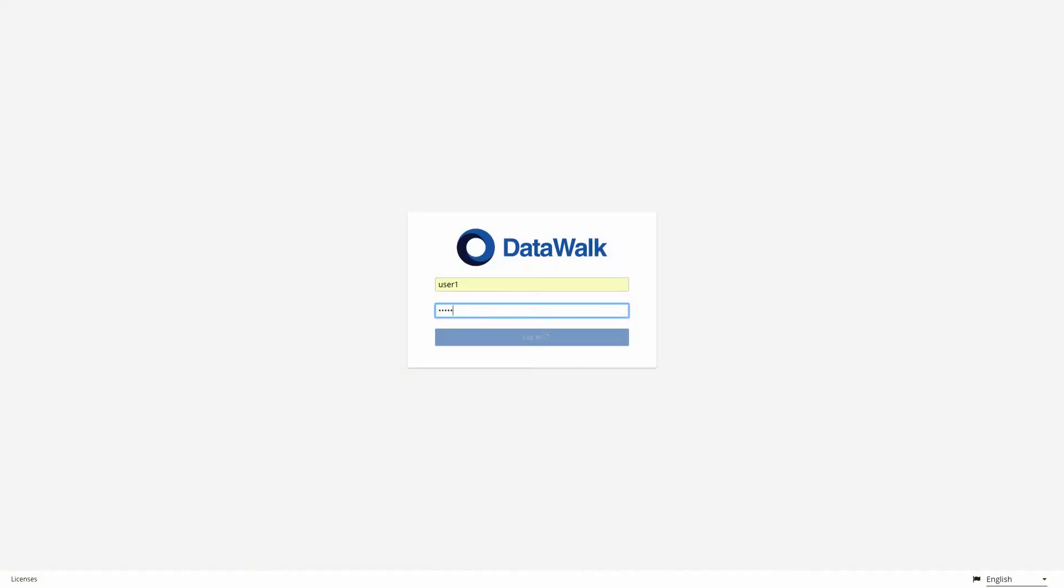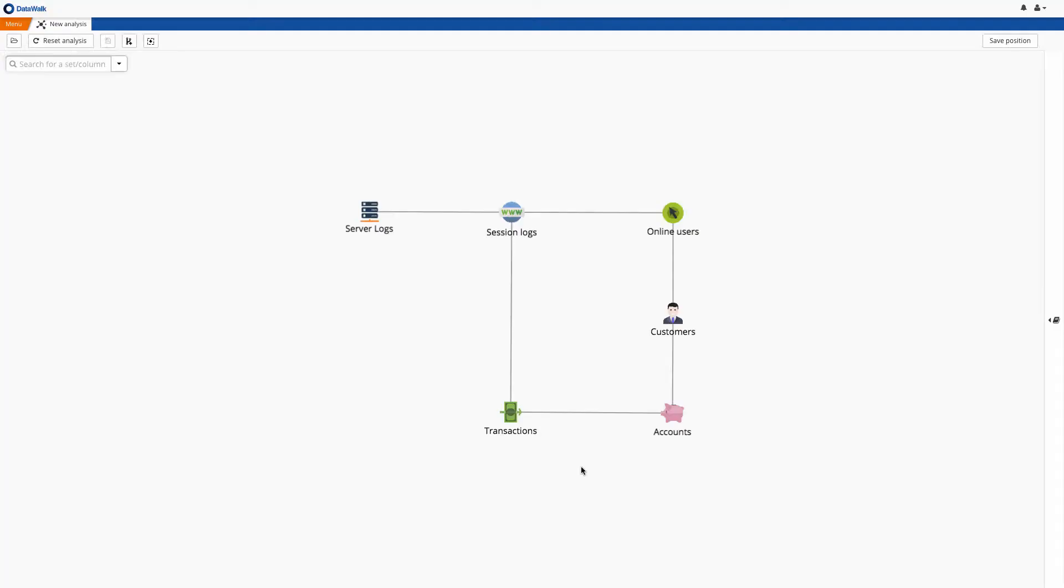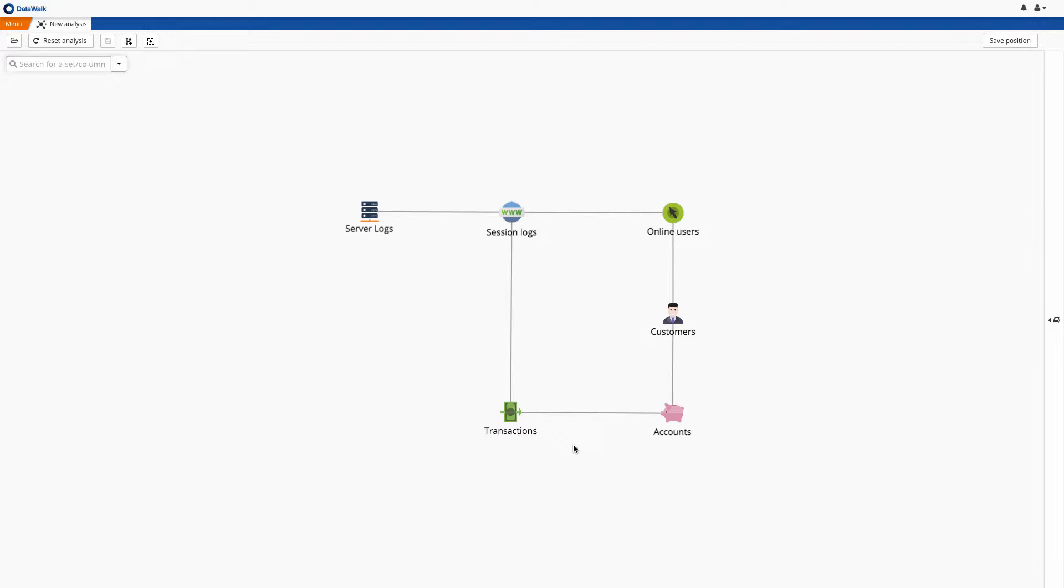We log into the DataWalk application, where the first thing we see is the DataWalk Universe Viewer, which is a visual representation of all the data in the system. This data model is built using business terms and is easily customized for each deployment, often in just a couple of days. The structure is built as users want, not how sources are organized.